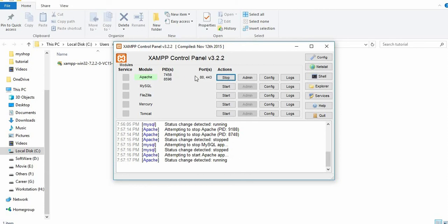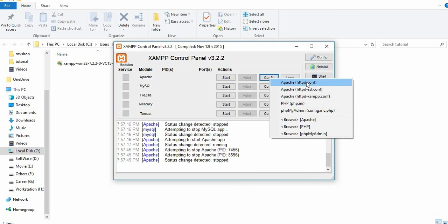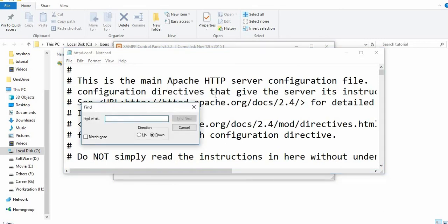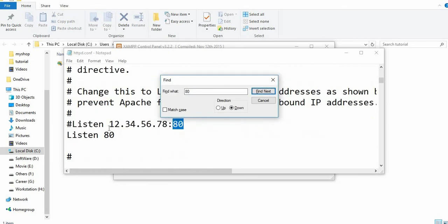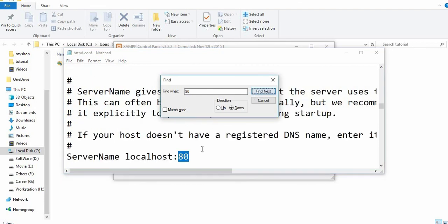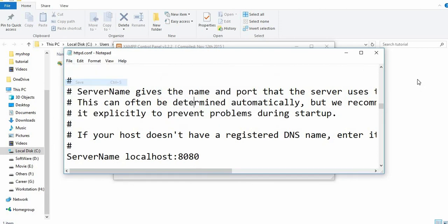When the Apache server doesn't start, go to the config file and open apache.httpd.config. Search for 80 and you can find where the Apache server is listening on port 80. Change it to 8080, find next, and change the server localhost port to 8080 as well. Close and save it.